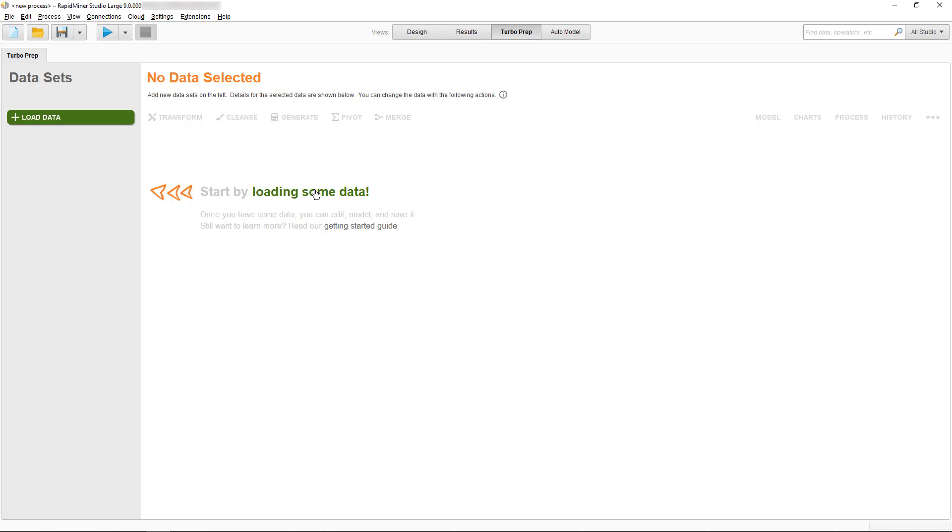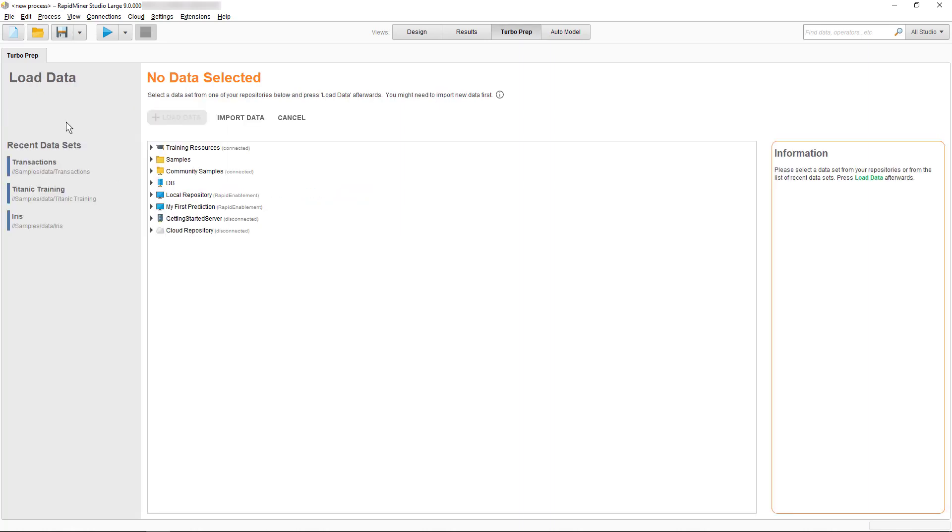We can do that by either clicking on the text or the Load Data button. We can now choose to start with one of our recently used data sets, we could import new data, or we can access data from other built-in options.